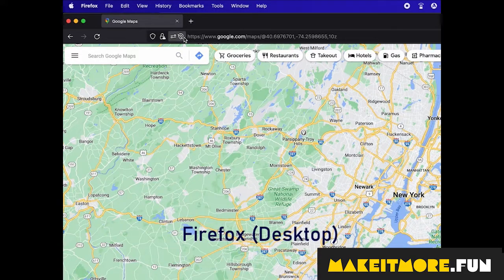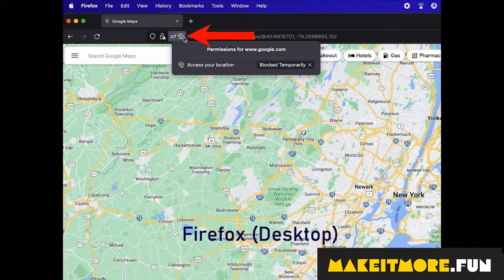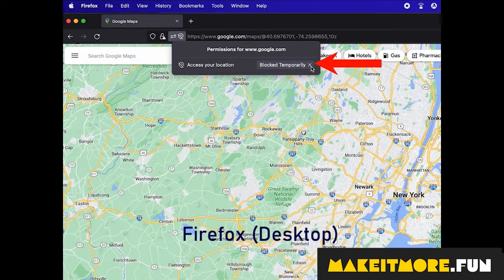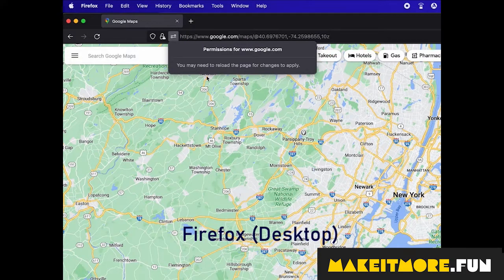For Firefox on desktop, click on the icon in the address bar, then remove any blocks for accessing your location.